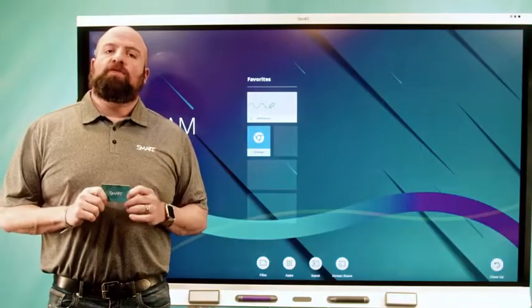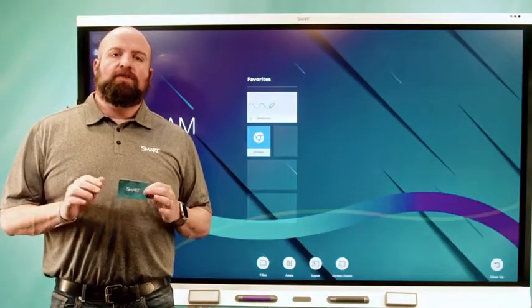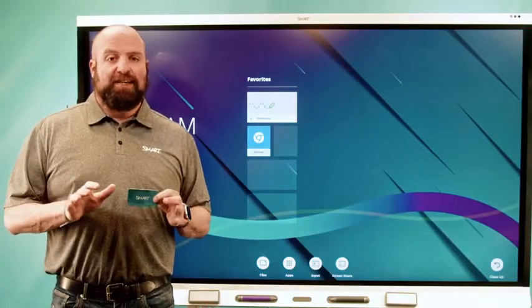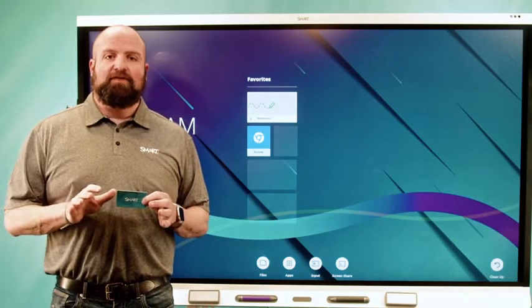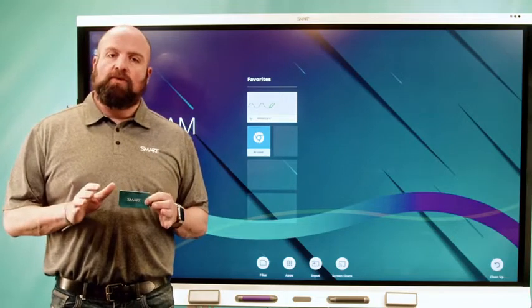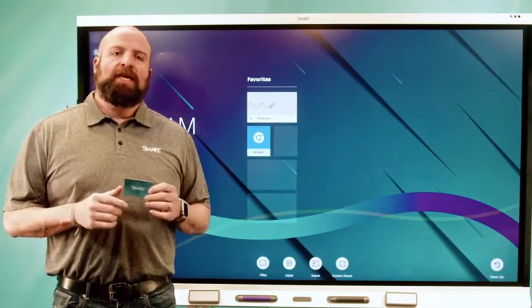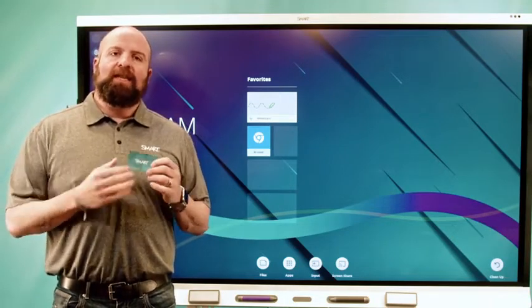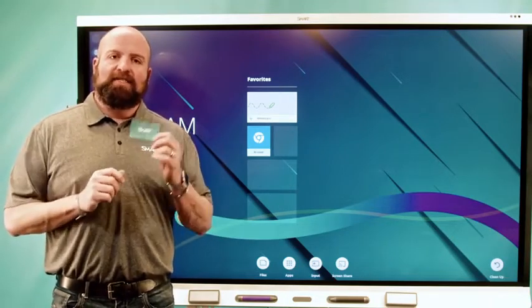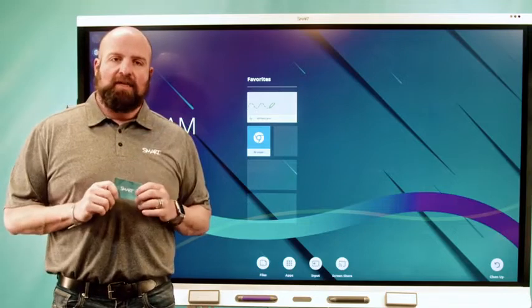One of the great new features coming to the entire 6000S family through an update to IQ is the NFC card sign-in capability.